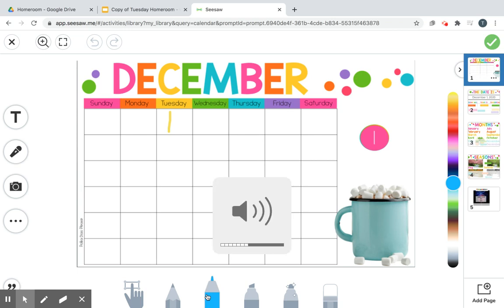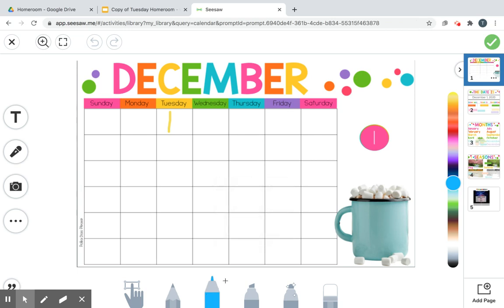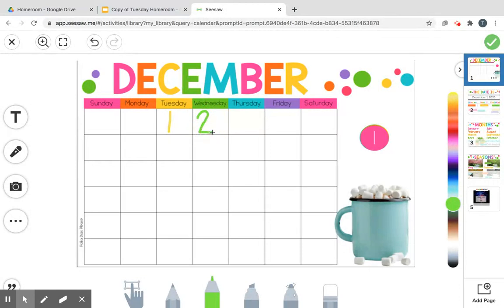Good morning guys, let me turn my volume up to make sure you can hear me at home. Today is December 2nd. Remember, we started a new month and now we're on the second day of that month. Let's see how many syllables it has — are you ready? We're gonna clap them: de-cem-ber.